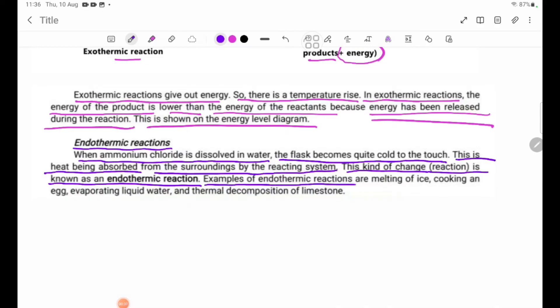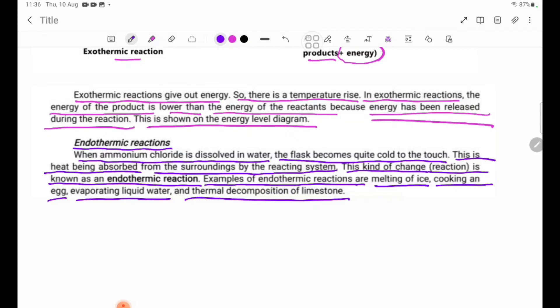Examples of endothermic reactions are: the melting of ice, cooking an egg, evaporating liquid water, and decomposition of limestone.